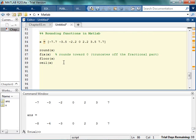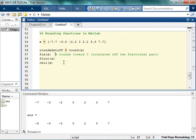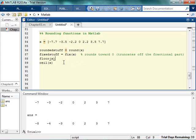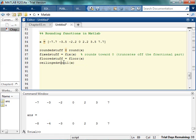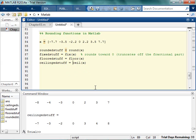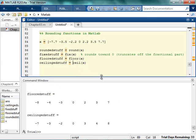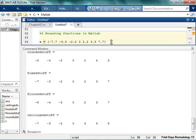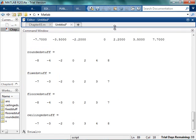So if I run the floor. So let me just call this rounded stuff. Except I can't spell. Rounded stuff. Fixed stuff. Floored stuff. And ceiling stuff. So now I can actually compare what all these look like. So there's my original values. They're rounded. It rounded everything toward the larger number. And in the case of the negative exactly 0.5, it rounded it down. So 2, 4, and 8.